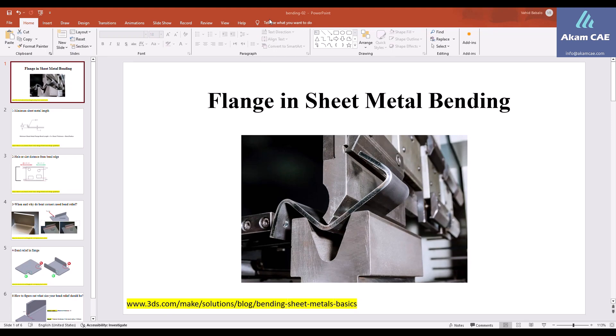Hello everyone, I'm Vahid with another episode regarding edge flange and sheet metal bending. In the previous tutorial, I talked about how to create the base flange in SOLIDWORKS, which is going to be the initial step in sheet metal bending designed via SOLIDWORKS.